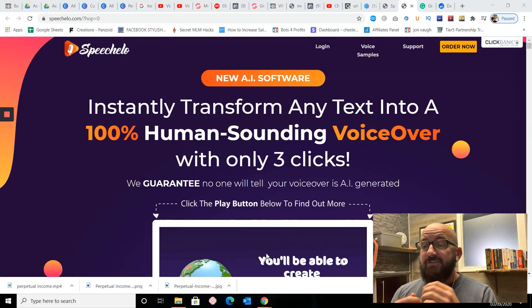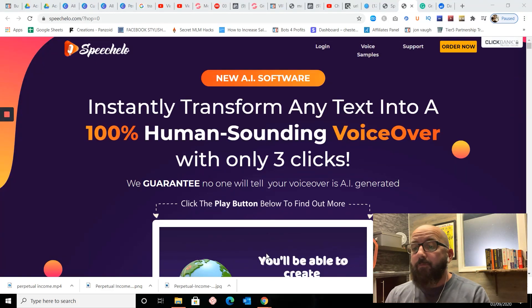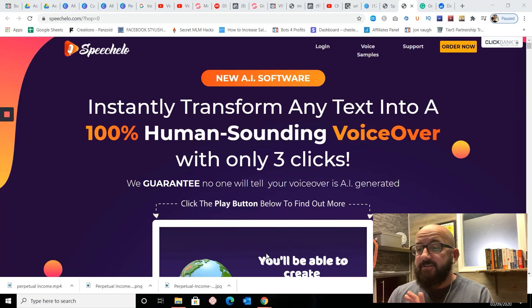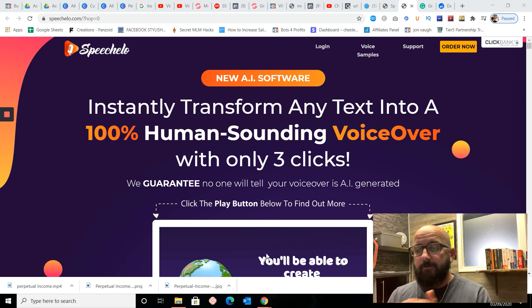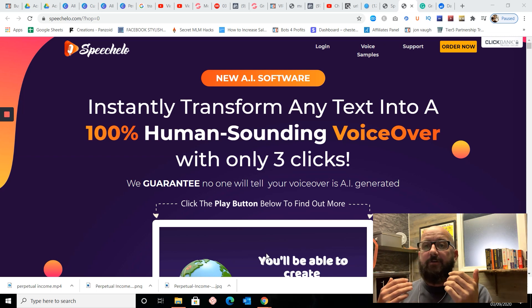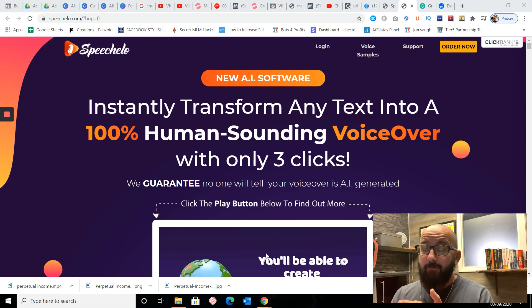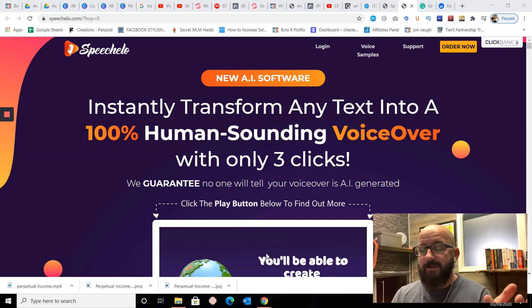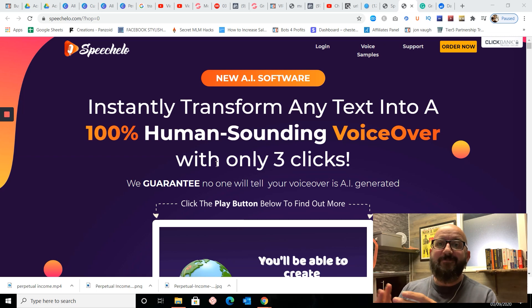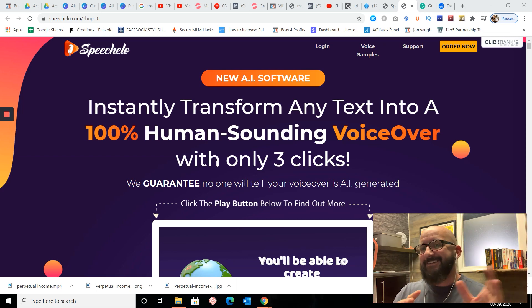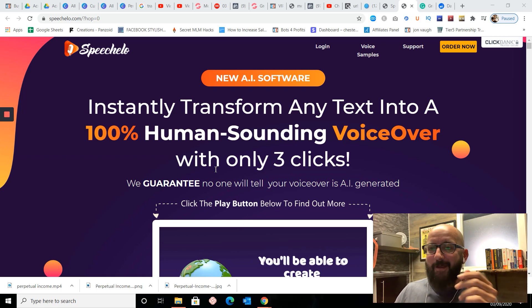Hi there guys. What I would like to do today is go through a little programme called Speechello. If you know me well, then you know that I quite like making videos. However, not a lot of people can understand a word I'm saying. Sadly, I'm from the north-east of England. It's a bit of a nightmare.